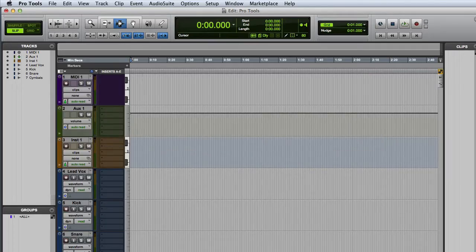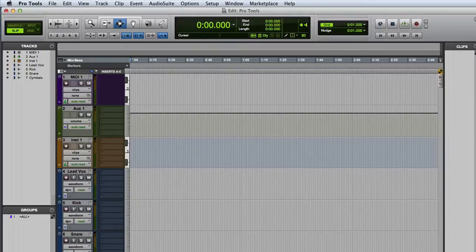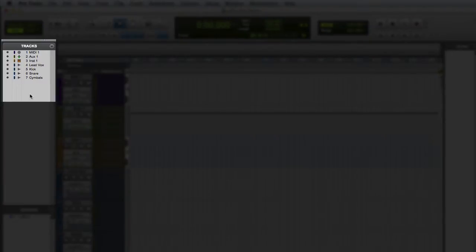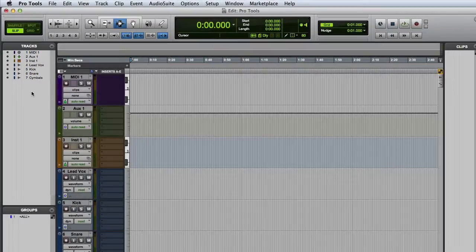In this video, we're going to look at some of the basic track list display options inside of Pro Tools. The track list is this list located at the top of the left sidebar.